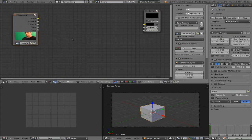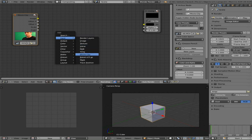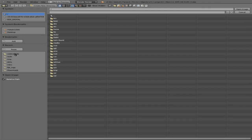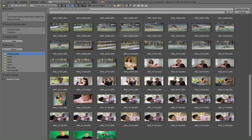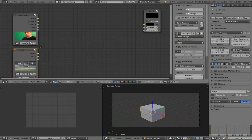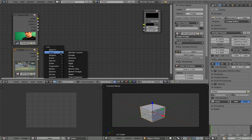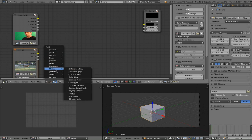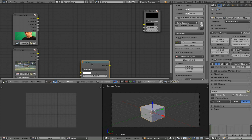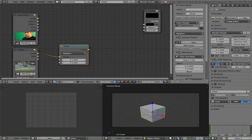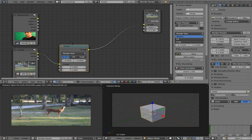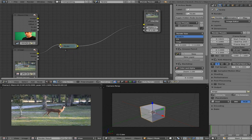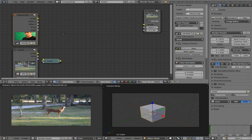I'll go to compositing, check nodes, use backdrop, auto render, delete the render layer, and move the compositor node. Shift+A, input, movie clip, open — click the thumbnails button and choose the new clip. Then add another input for a still image, open it, choose another deer photo. I know the image is larger than my project size, so I'll hit Shift+A, go to distort, scale, connect it through, and change relative to render size so it automatically matches.